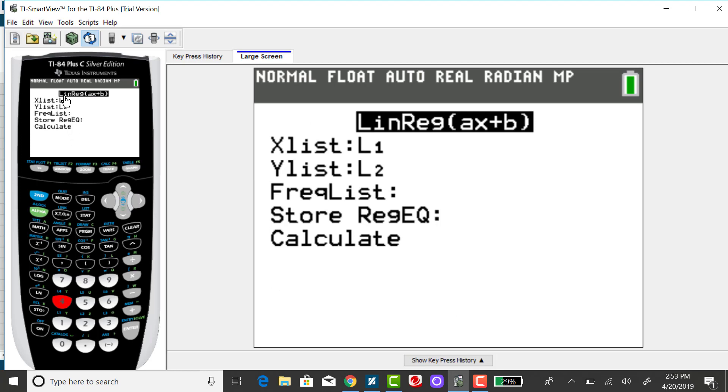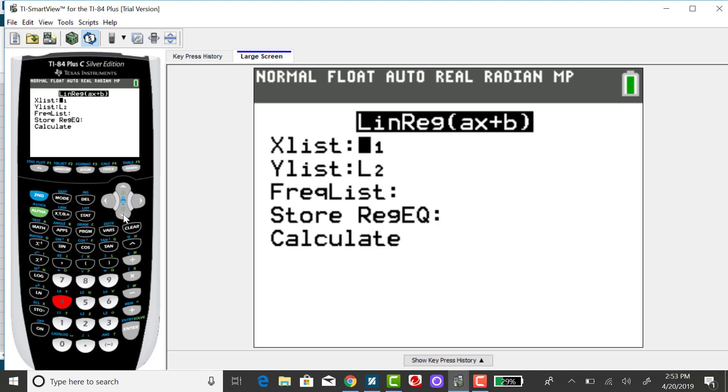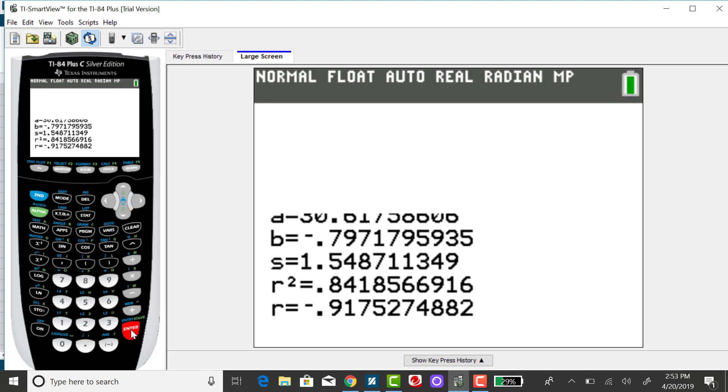You need to tell it what two lists you want to find the regression equation on. Make sure you choose the correct list for the X variable and the correct list for the Y variable. Then down arrow to calculate and press enter.